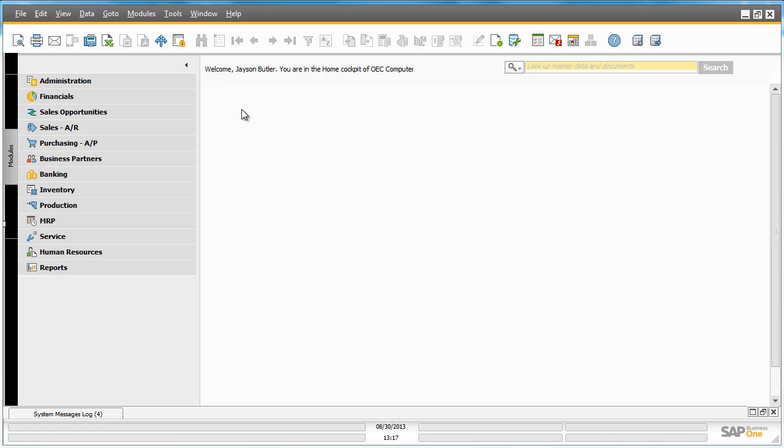We are going to show you how easy it is to create and implement this automated workflow scenario for OEC Computers. Let's start by demonstrating the workflow process in SAP Business One and then we will step you through how we actually created the workflow in SAP Business One Studio.